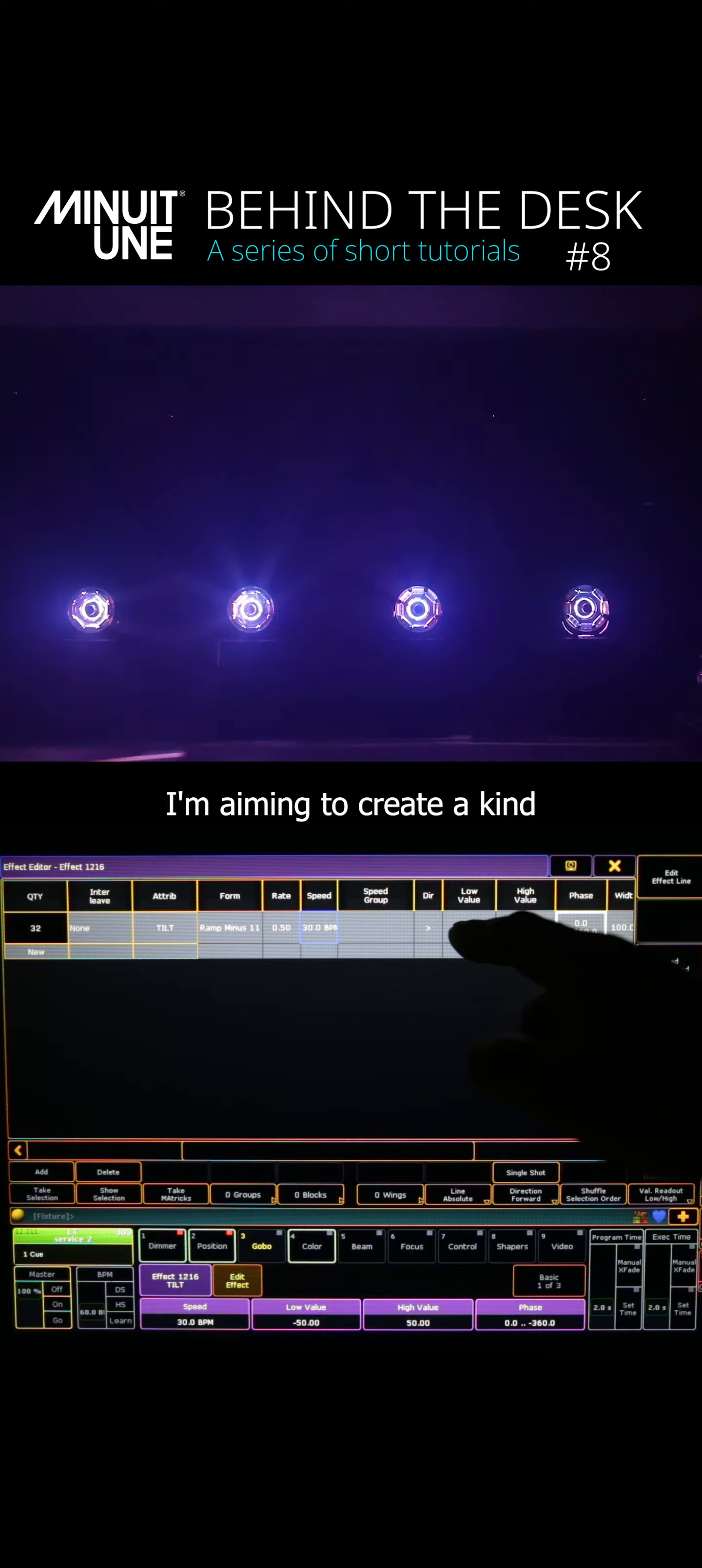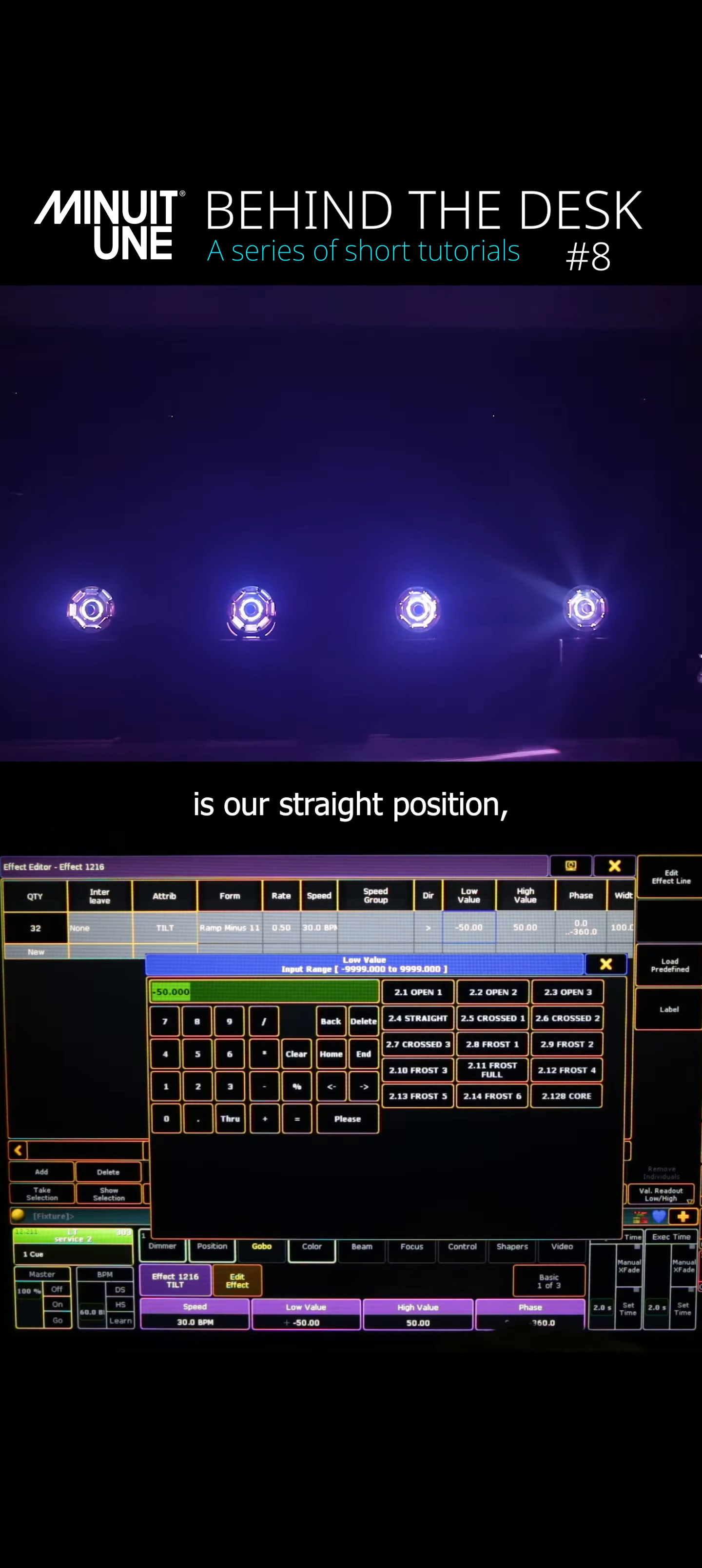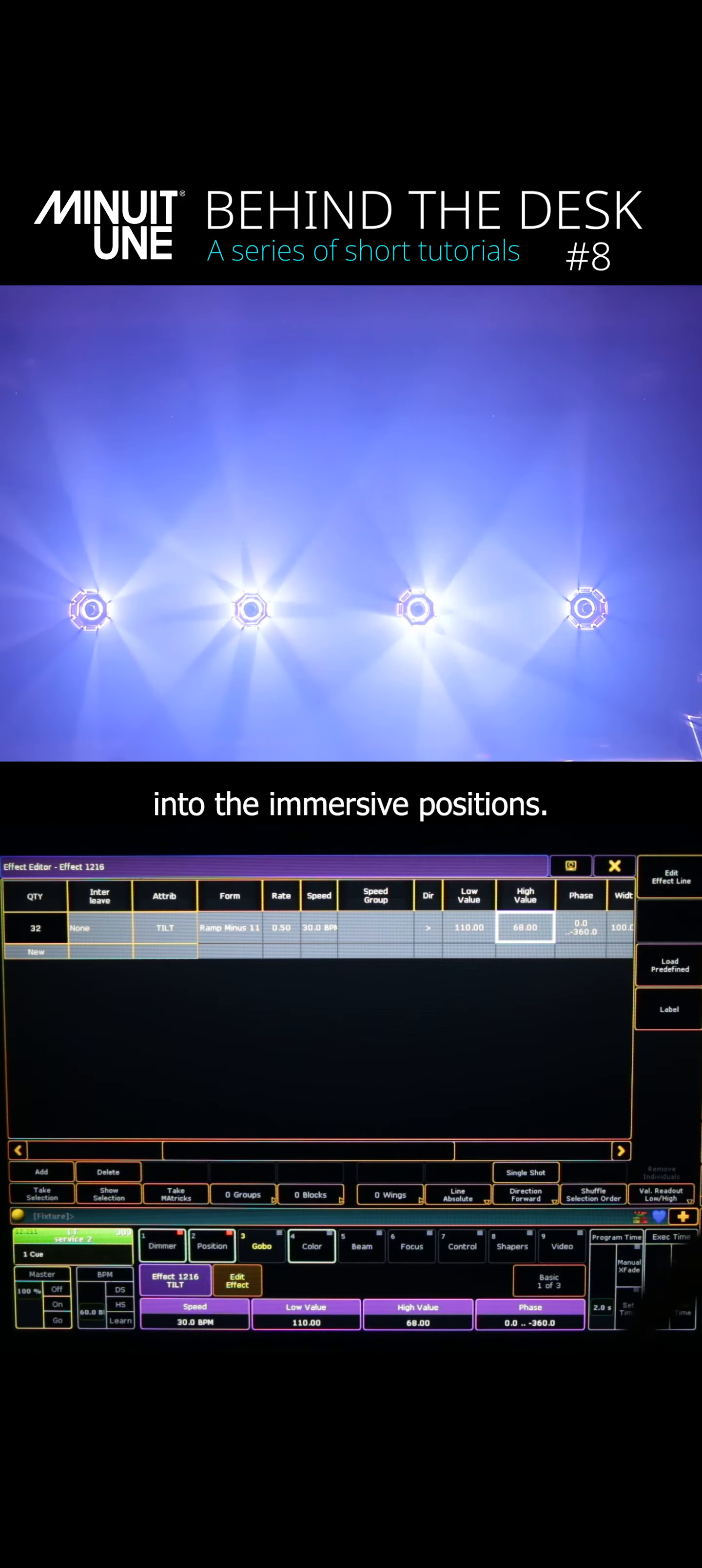I'm aiming to create a kind of an open background position with two opposite tilts snapping into the more straight and immersive positions as the effect runs. So if 70 degrees is our straight position I will set my low value at 90 degrees to create this open background position which I mentioned and I will set the high value at 68 degrees which will be the tilts snapping into the immersive positions.